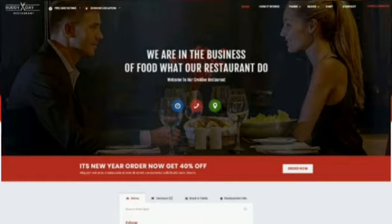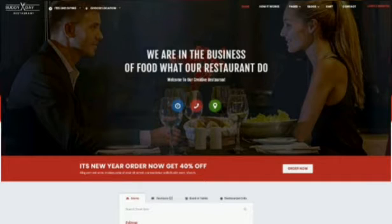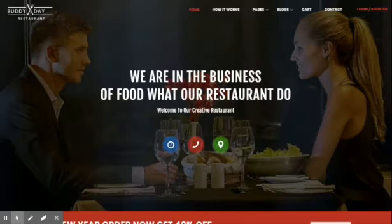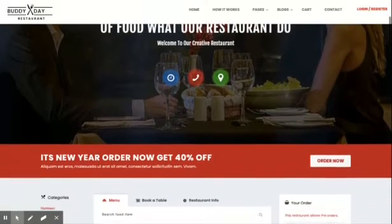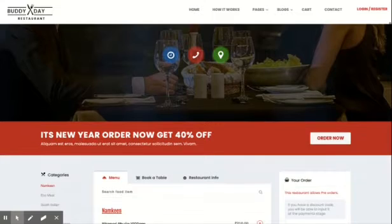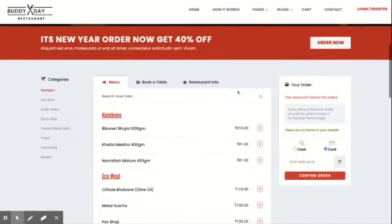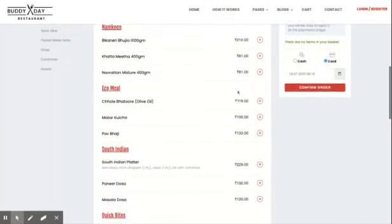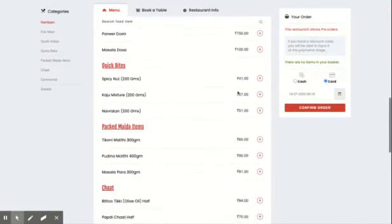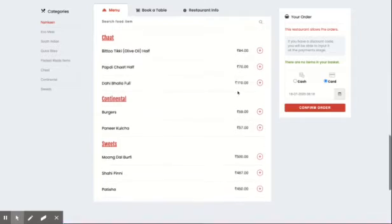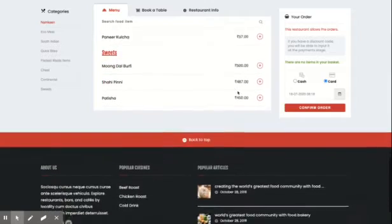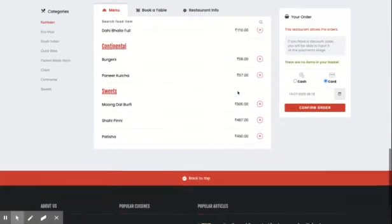Today we are going to have a look at a complete restaurant application, which is web-based and has all the basic features needed for ordering and booking tables. Let me show a complete review of the website preview on the desktop, tablet, and laptop view.